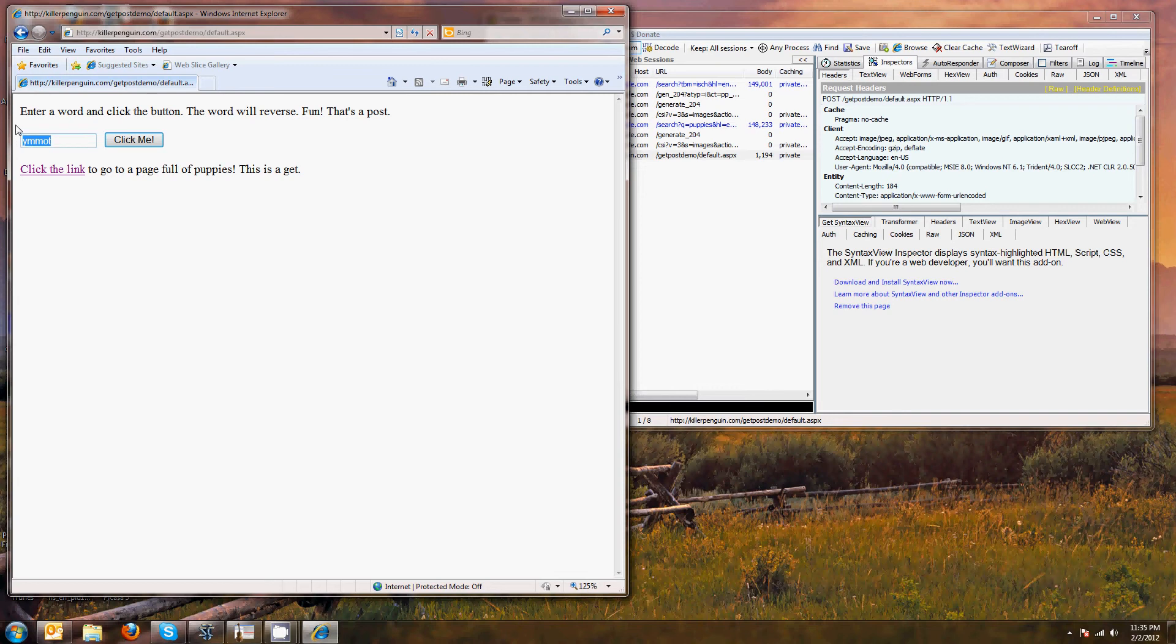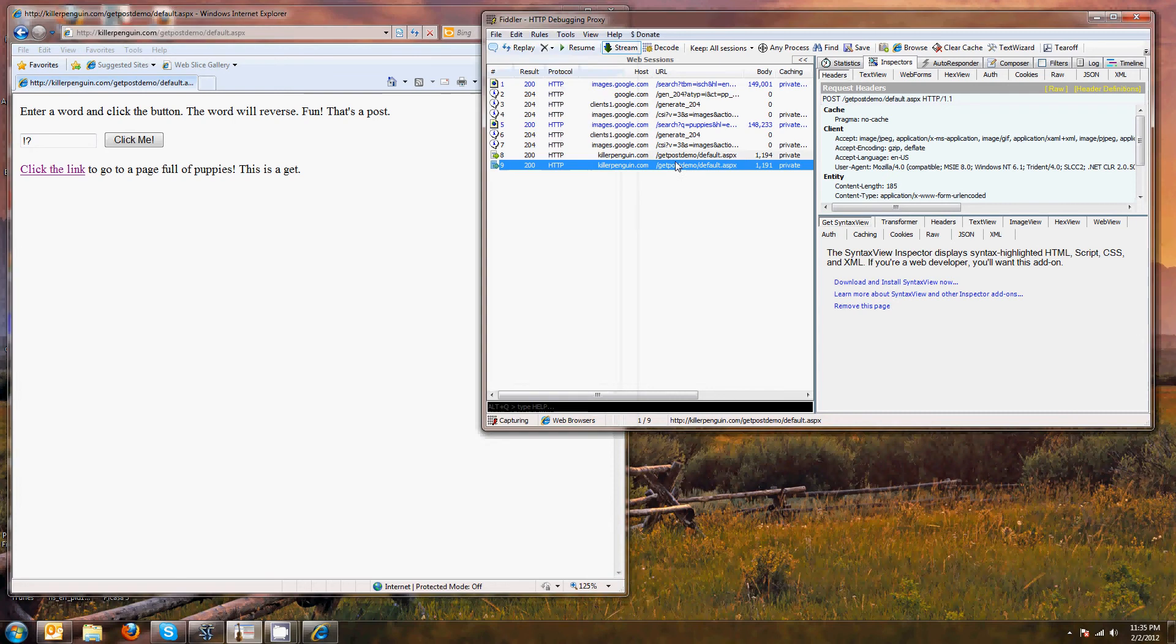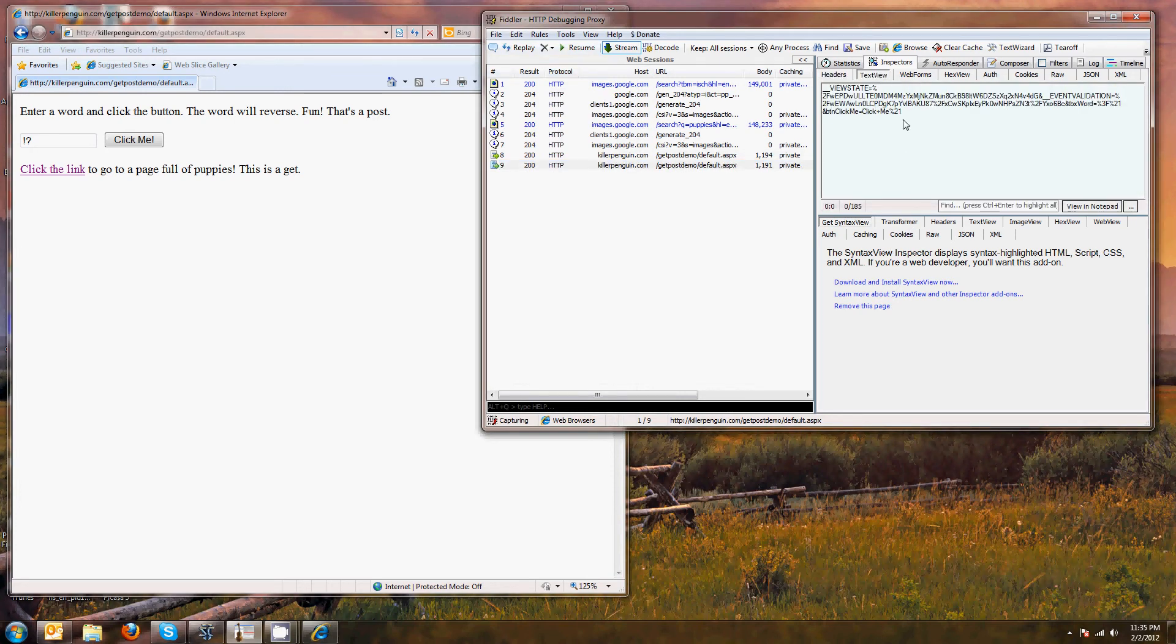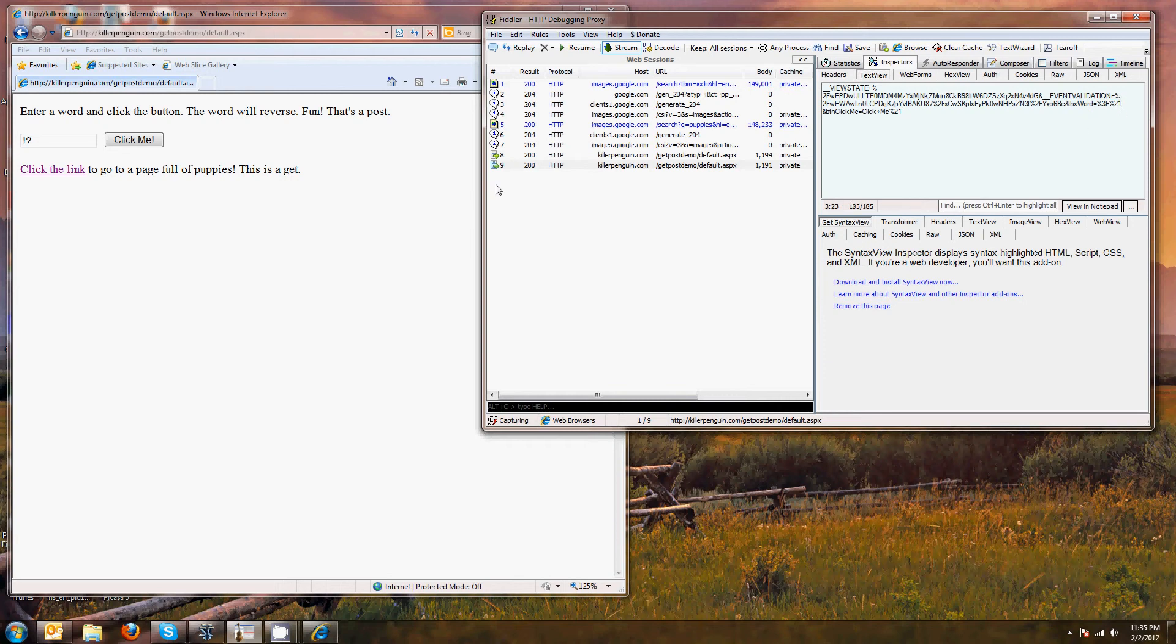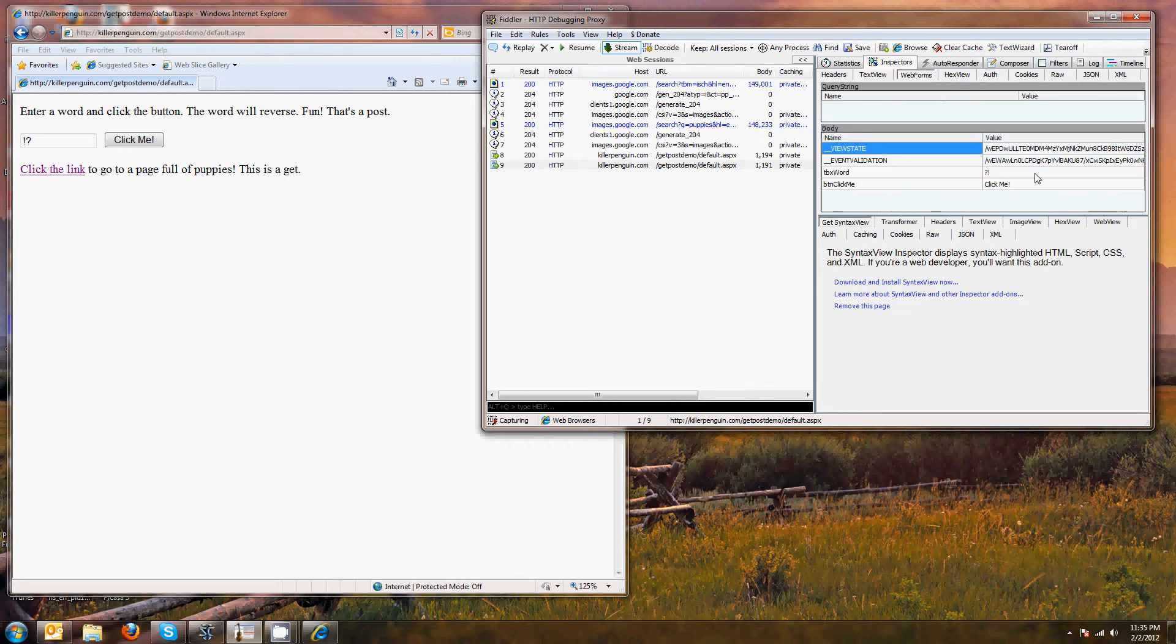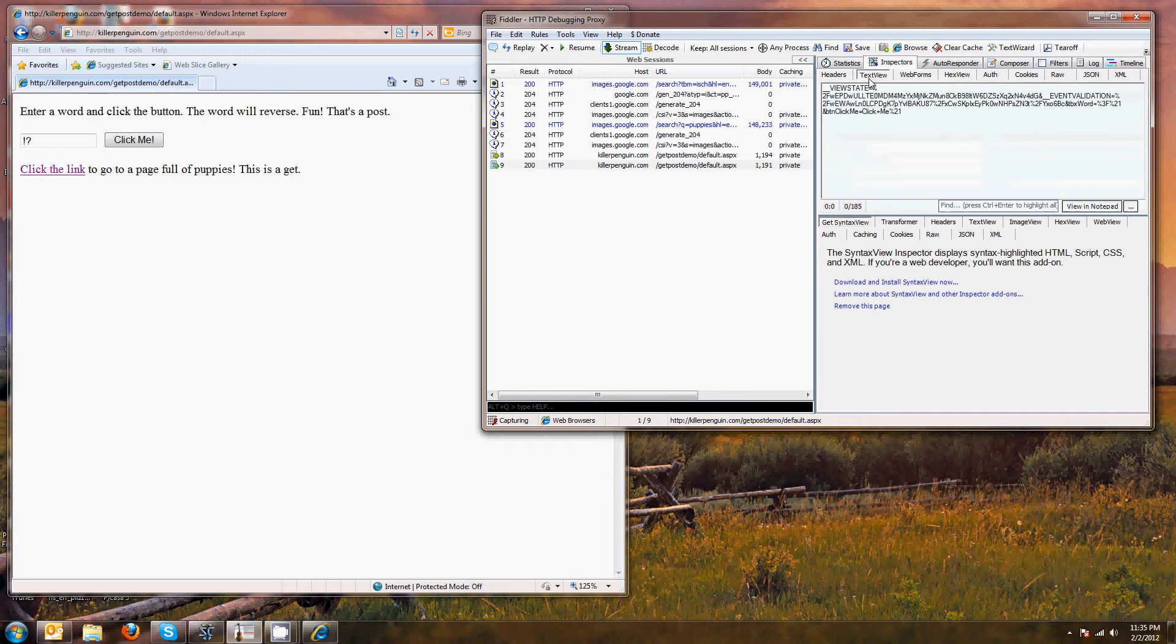Let's say I sent in a question mark and an exclamation point. And I look at the message body. You see it changed that, where is it? Oh, here is the text box. It changed it into these hexadecimal values. Now, Fiddler fixed that for us, but that's what gets sent in.